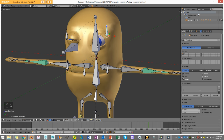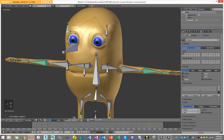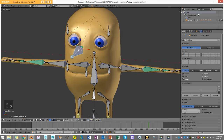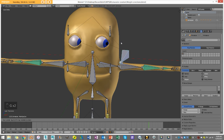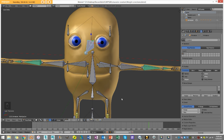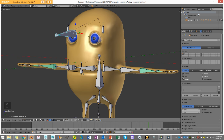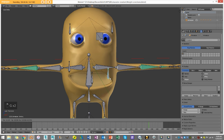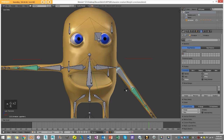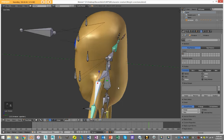You can do a lot with it. You can open your eyes, move your eyes around by moving the main control bone. You can open your mouth, make him smile, make him frown, and control his limbs.